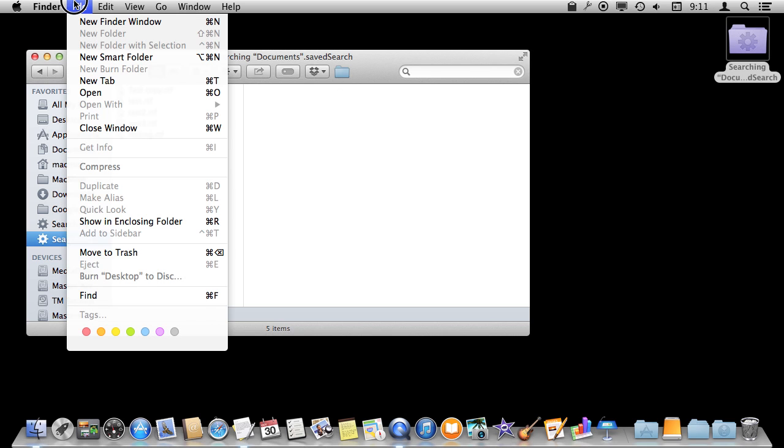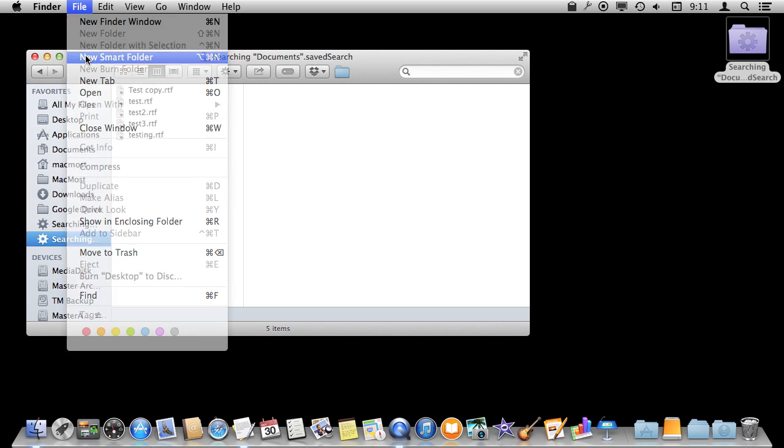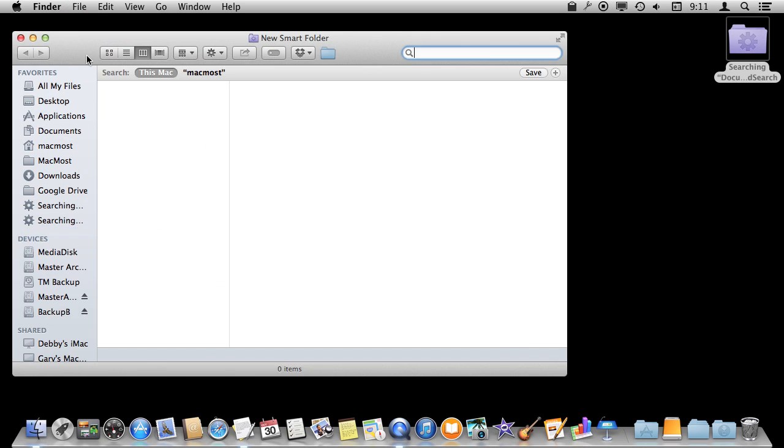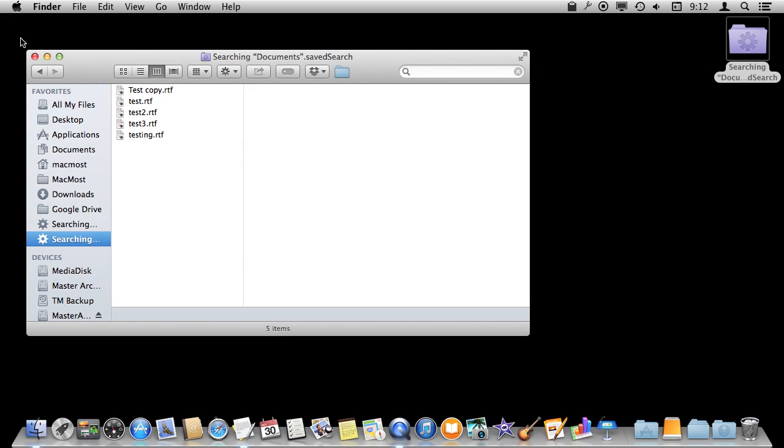You can also create Smart Folders by going in the Finder to New Smart Folder. It basically opens up a search window where you can type the criteria there and it is automatically saving it as a Smart Folder. You don't have to do the extra step.